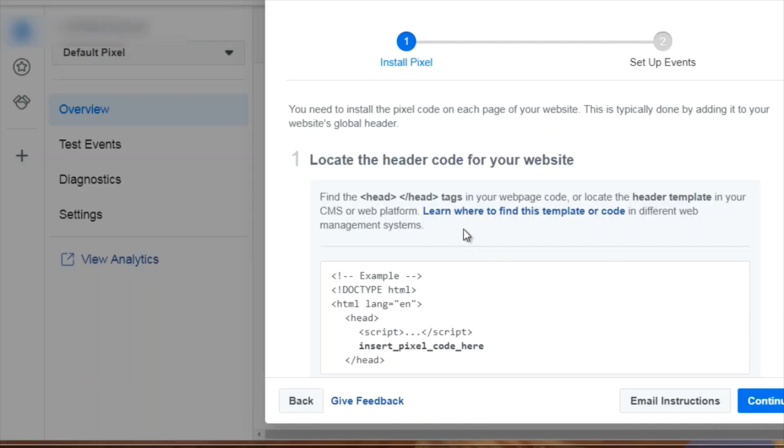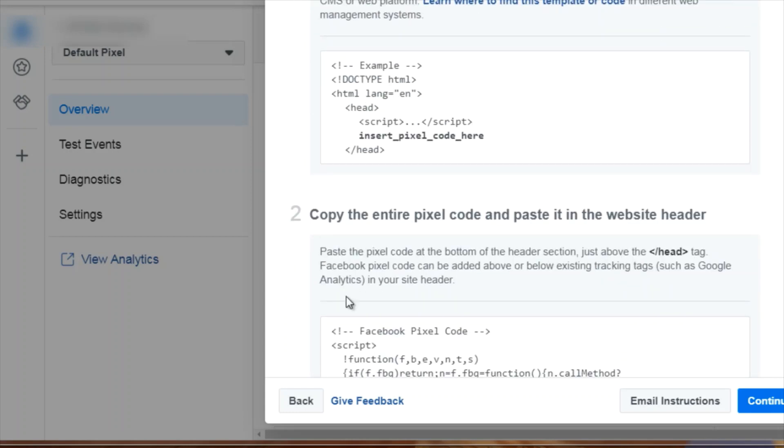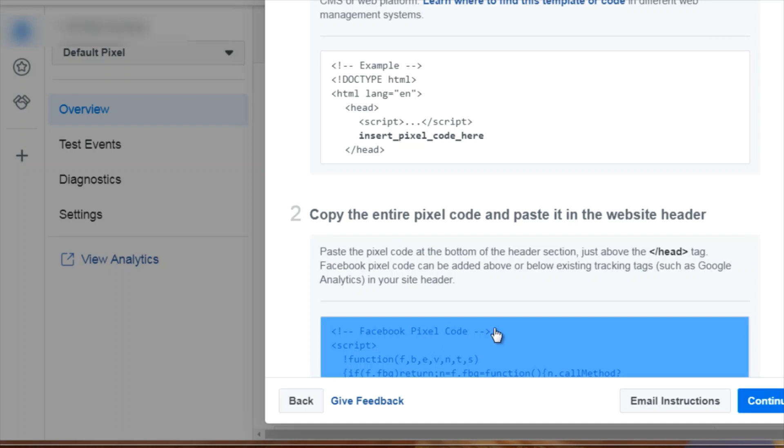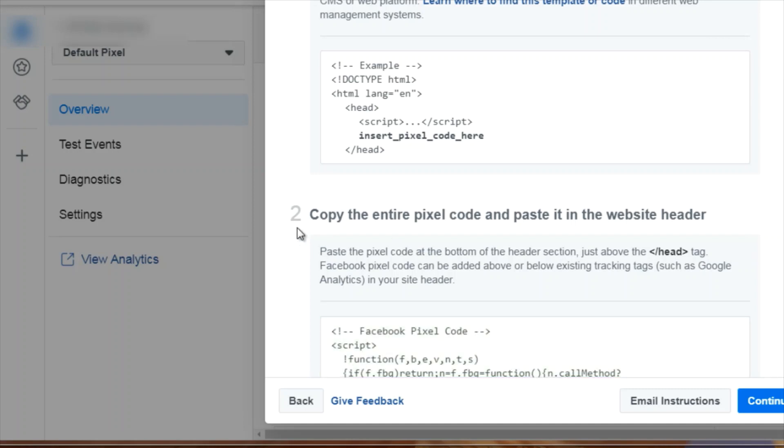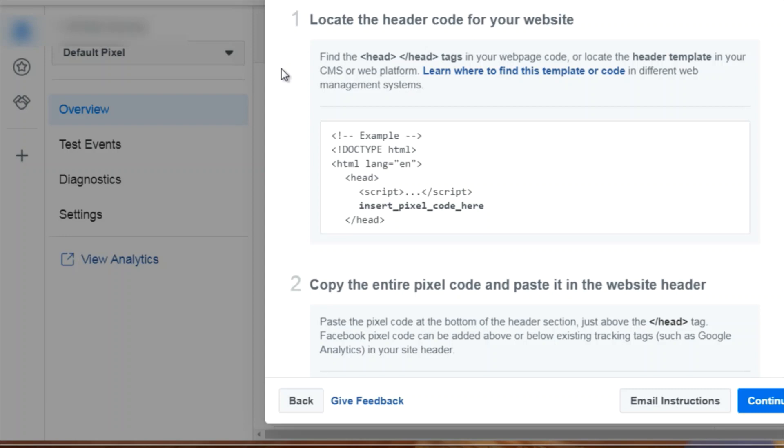As you can see here, it says step number one, locate the header code for your website. What we want to do is find the pixel, which is this item here. If I click this, it will immediately copy the pixel. Now I have the code on my clipboard. We're going to need to insert that code, as Facebook is saying, in the head tags. If you do not know HTML and you want to give it to your developer, that's fine.